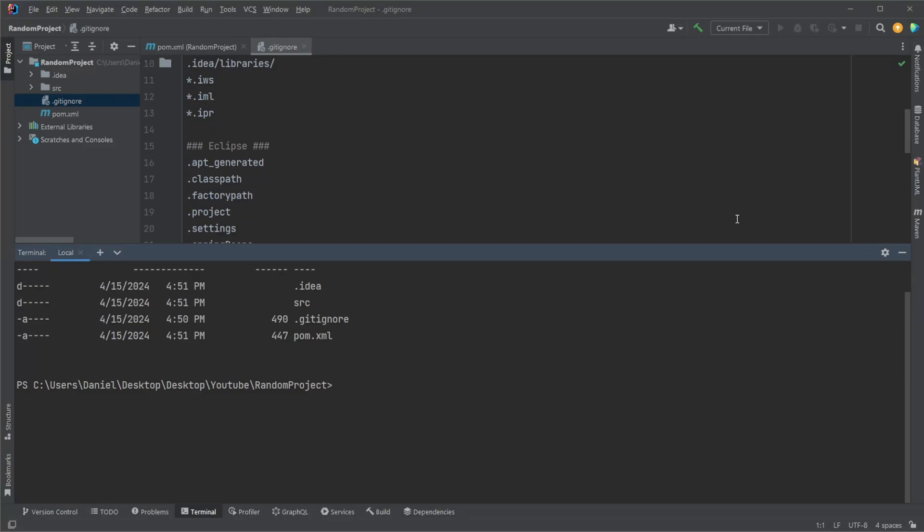Hey, it's RandomCode here and today I want to do a quick little video showcasing how we can set up our first GitHub project. So just to kind of demonstrate how it would work, I first, inside IntelliJ, created a basic Java project.